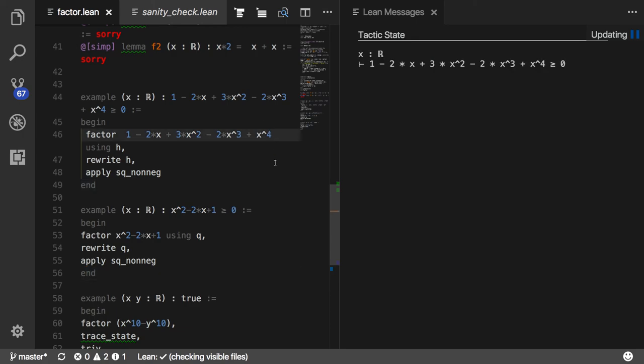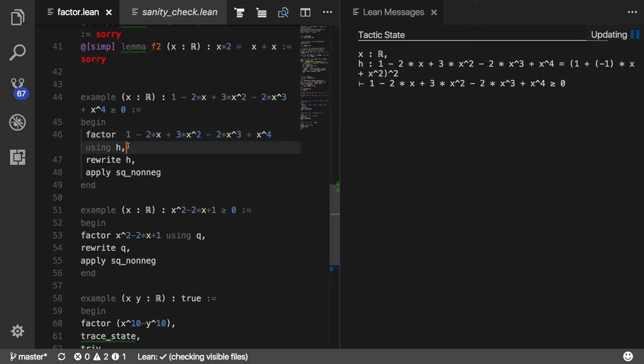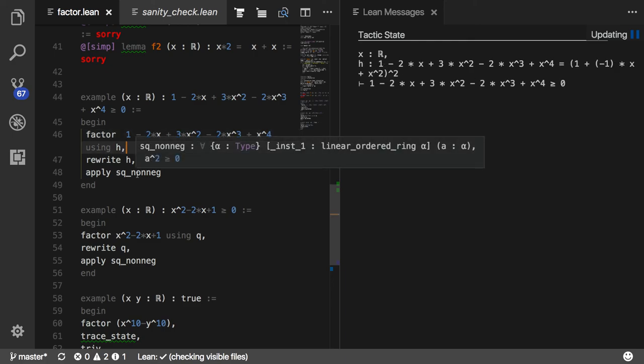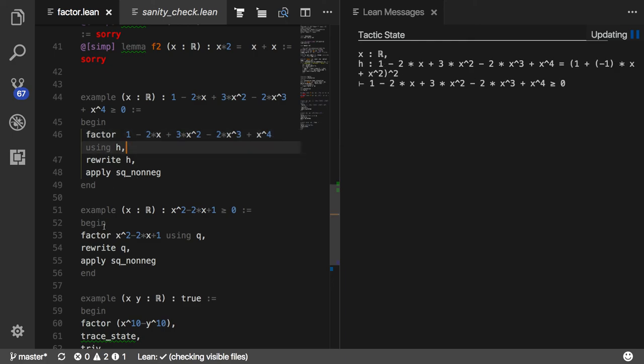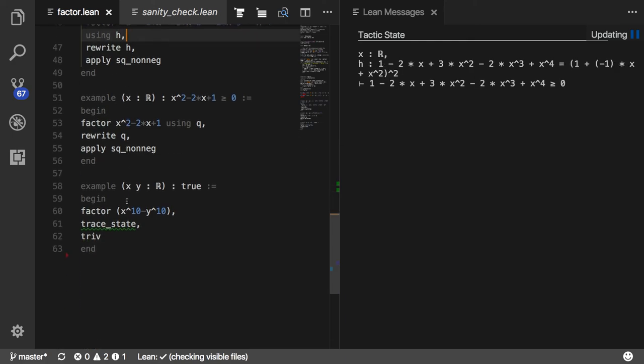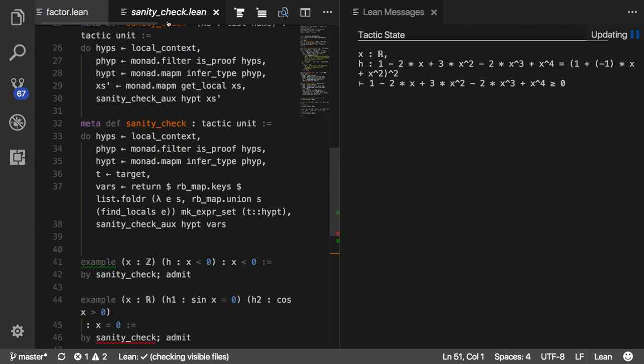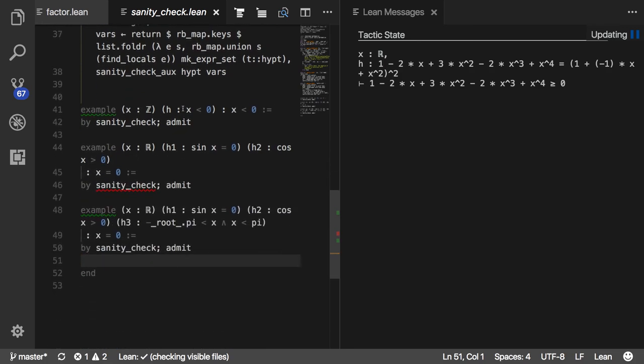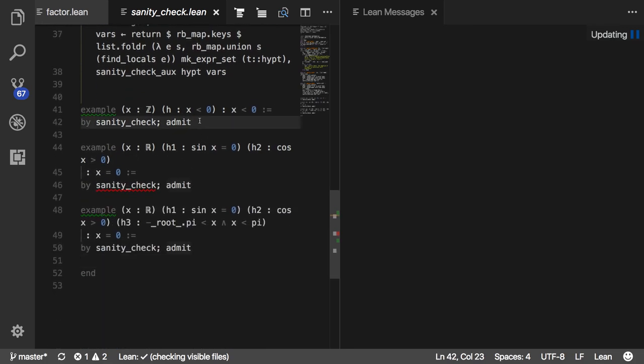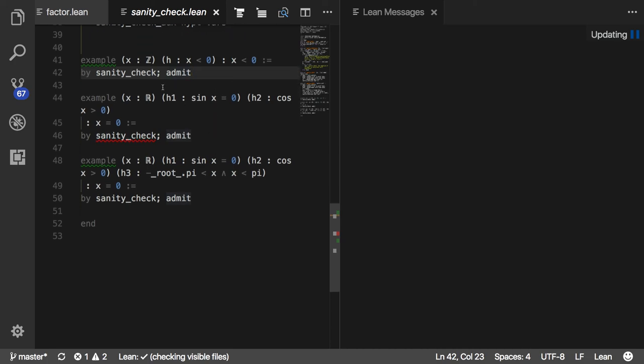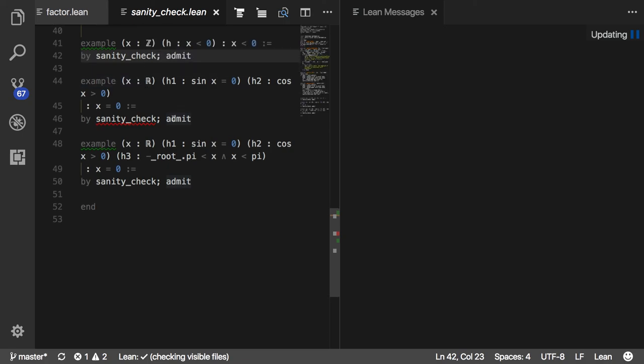Let me just show what I mean by the sanity check tactic. Here's a trivial theorem. If x is an integer non-negative, then it's non-negative. The sanity check tactic here has nothing to say. Go ahead. Here's another example. x is real. Suppose we know that sine of x is 0.